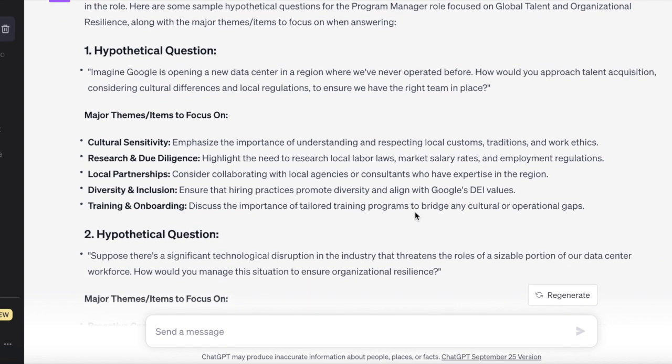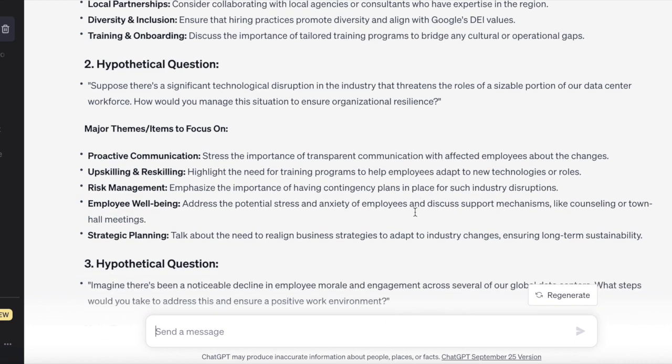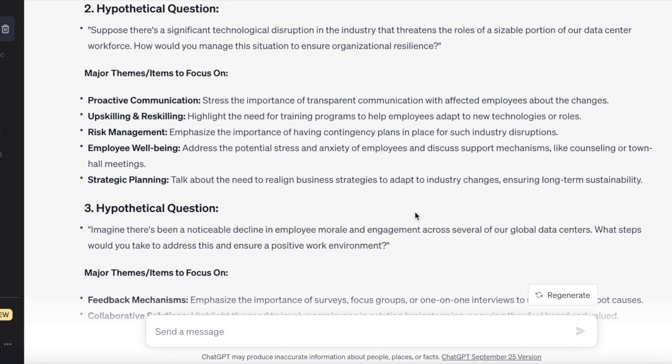Some hypothetical questions and themes emerge. For example, cultural sensitivity, research, due diligence, local partnerships, diversity, inclusion, and training and onboarding — a great framework when thinking about potentially operating in a place you've never operated before. Another theme is technological disruption — AI is doing that currently — so we might think about proactive communication, upskilling, reskilling, risk management, employee well-being, and strategic planning. Another great framework you can start building on.